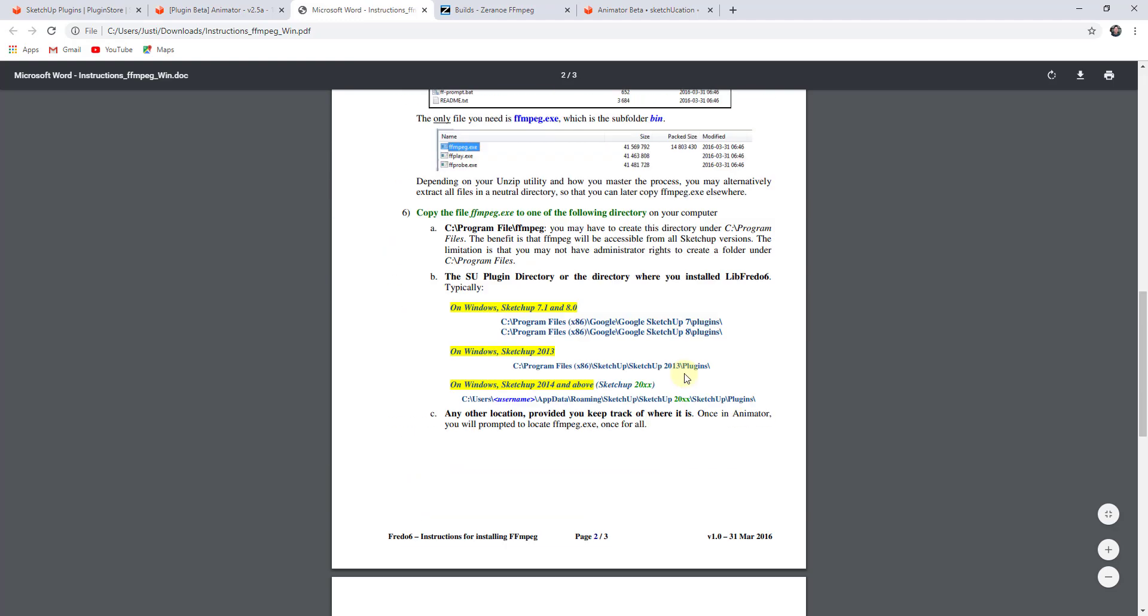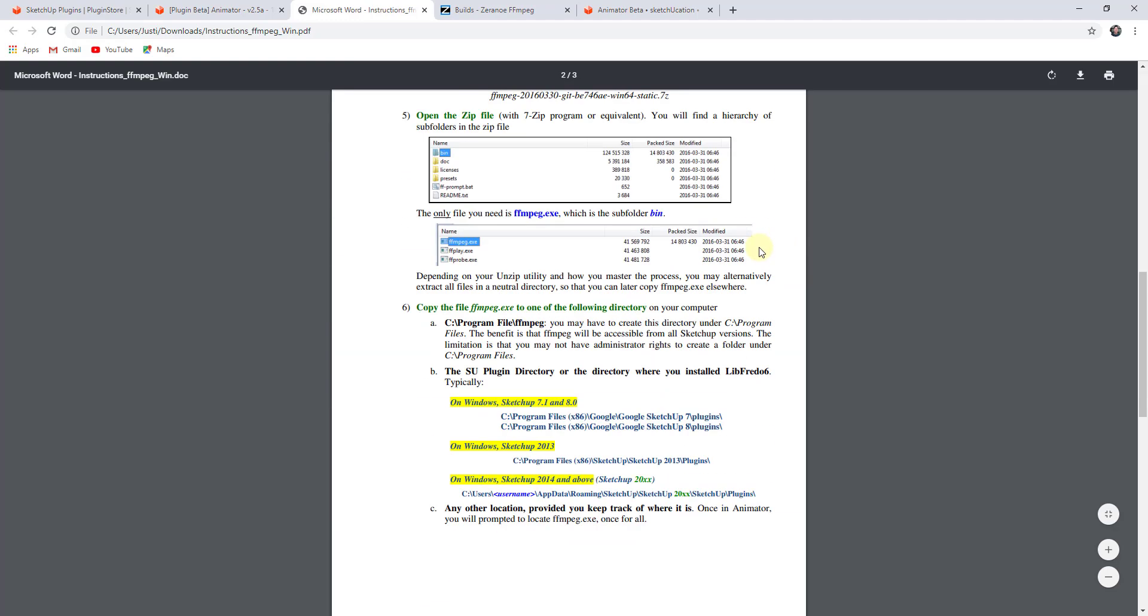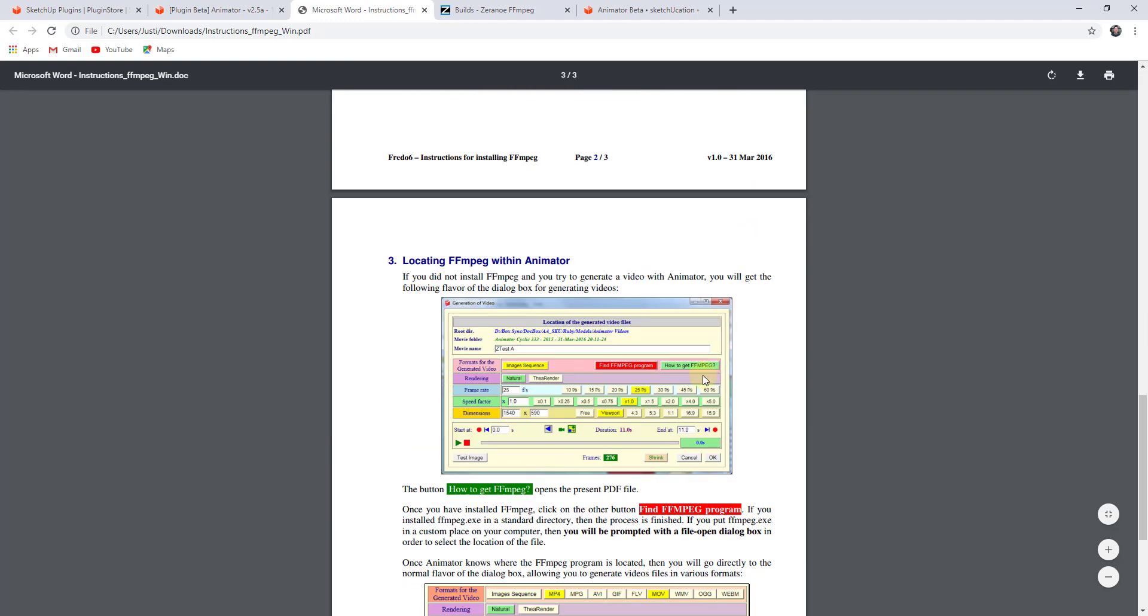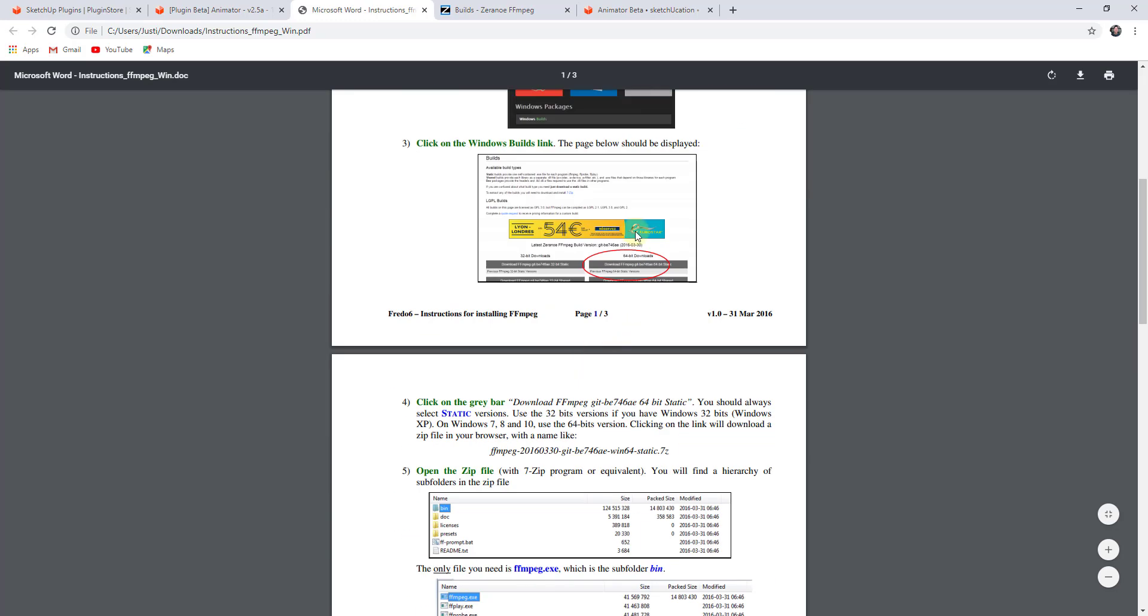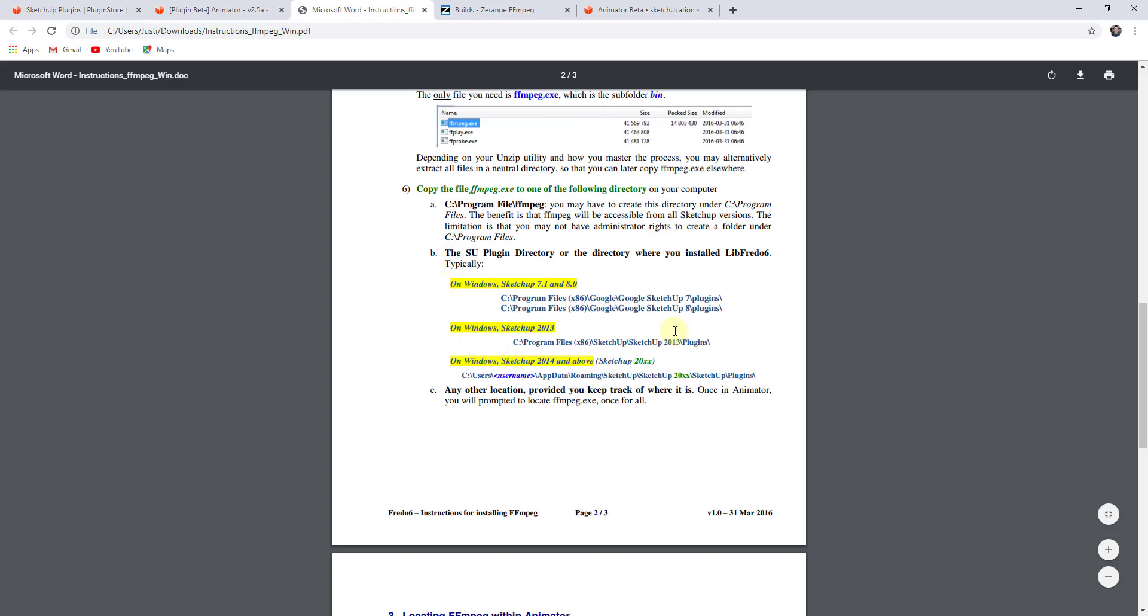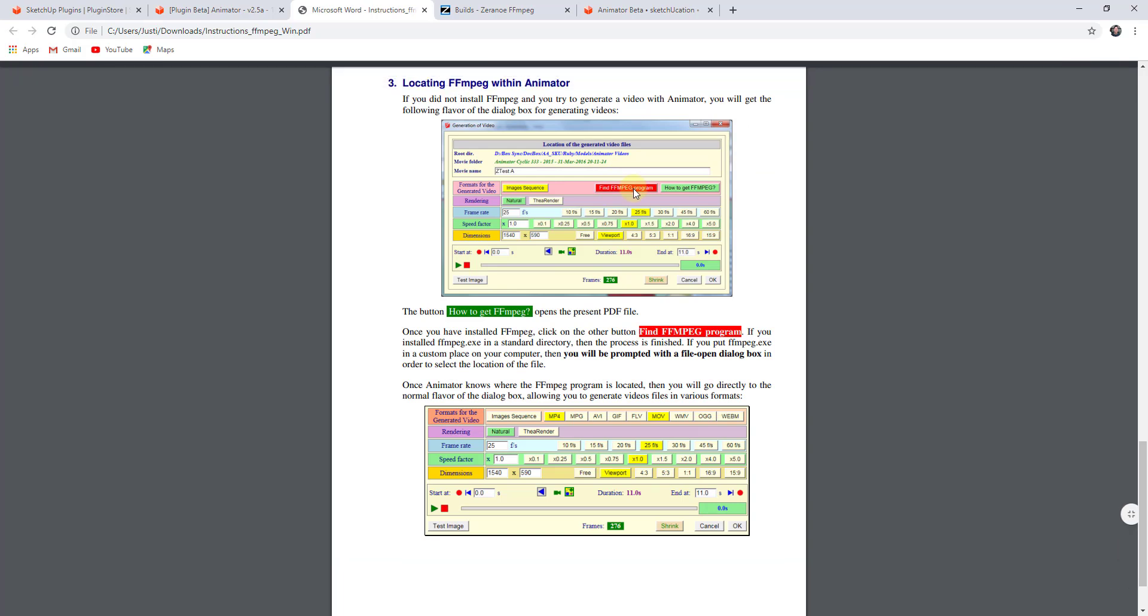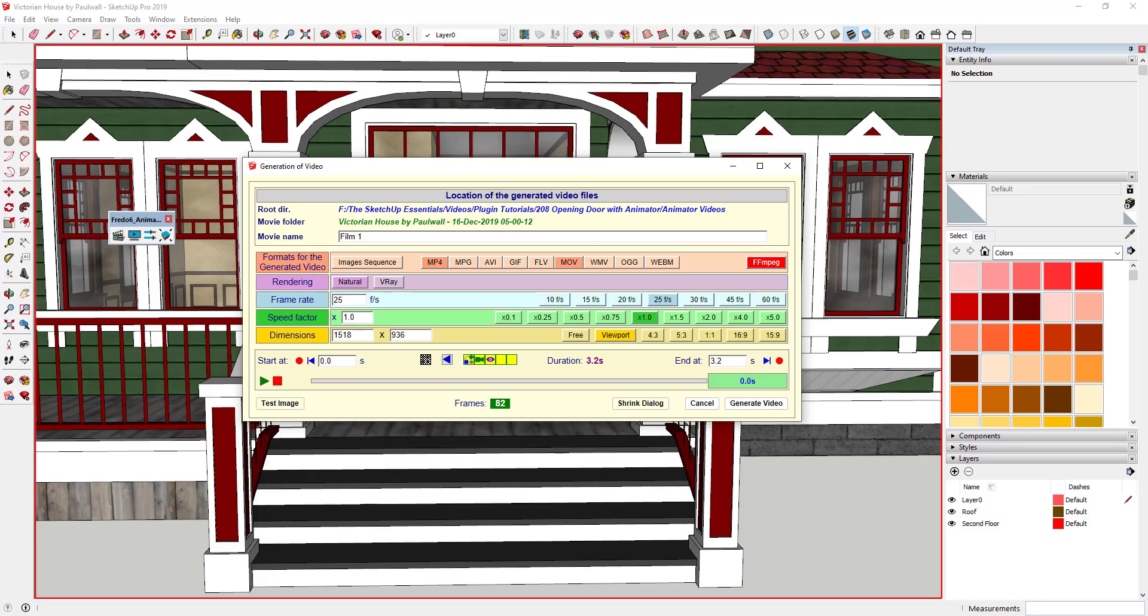So again, just a very simple process. If you don't have FFmpeg and it's just giving you an option for an image sequence, download that file, open it within the bin folder, copy the FFmpeg file to your plugins folder, and locate it by clicking the Find button in Animator. Once you do that, you'll have the option to export all these different formats. Just follow the steps in that PDF file.